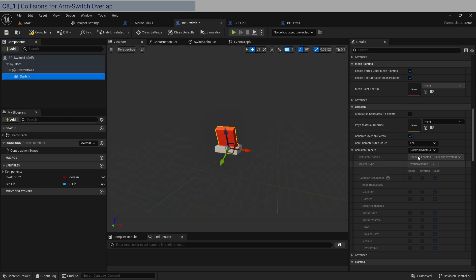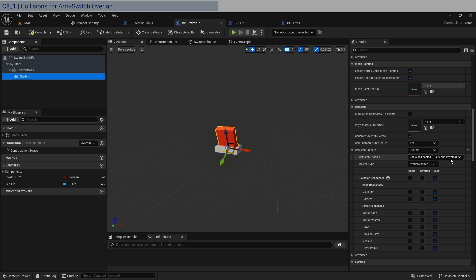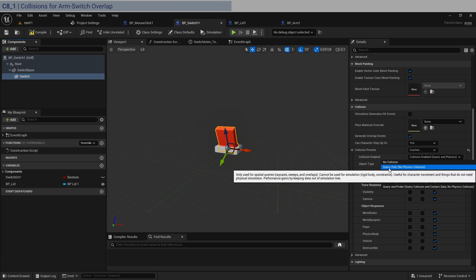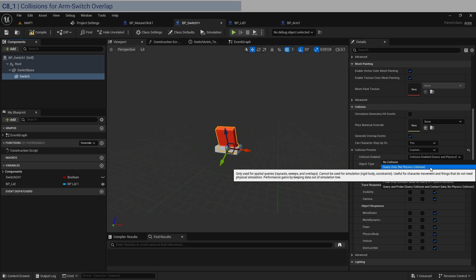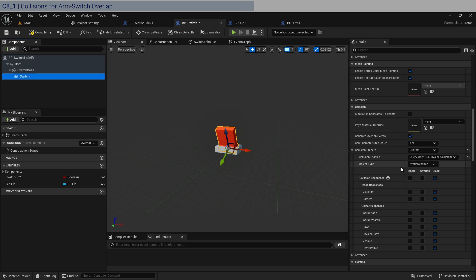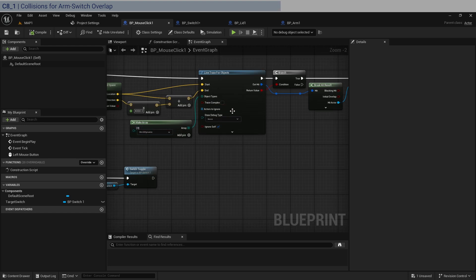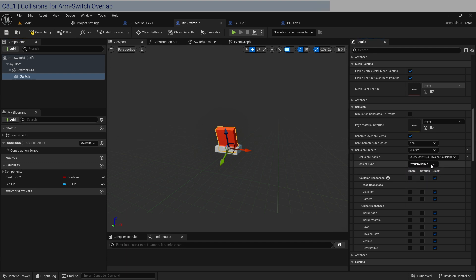Now for the switch we're going to use something called an overlap event, and for that we need to switch. I'm going to choose custom here and because we don't have physics on this we're just going to do query only. No physics collision but it can be used for overlaps as you can see here. World dynamic is fine. Now this dictates also this one here, the mouse click. When it's doing this line trace it's looking for world dynamic types which is set within the collision and object type. Remember that. If your line trace or whatever overlap isn't working, it's because your type you're not looking at it correctly.